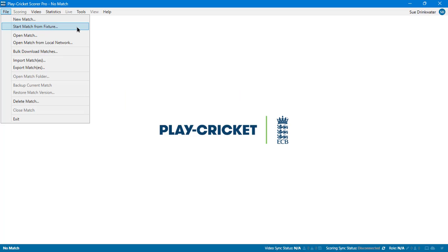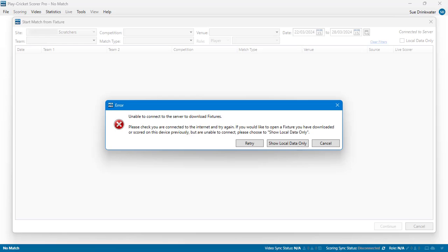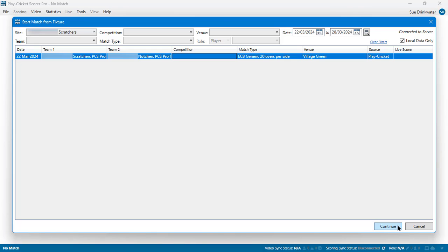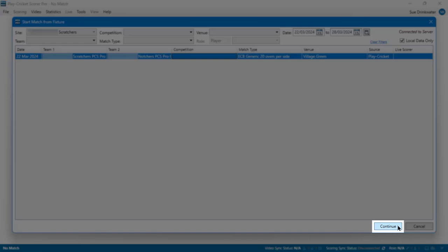When you get to the ground, go to the File menu and use Start Match from Fixture again. An Error box will identify that you are not connected to the internet and will offer you the chance to show local data only. Select this option and the match that you created when you were online should be visible for selection. Select your local match and click on the Continue button.